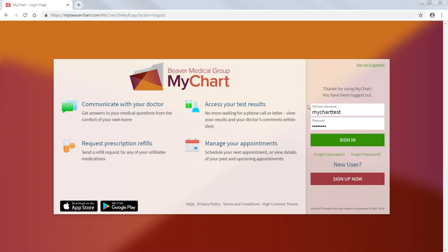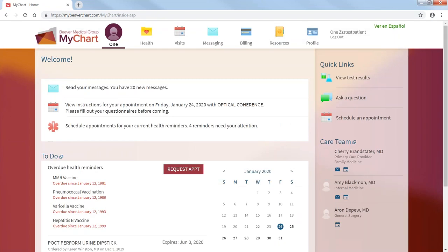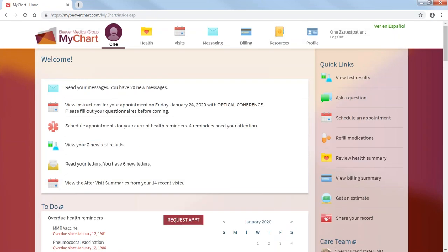You just type it in, sign in, and this is your welcome page. This is your home page.